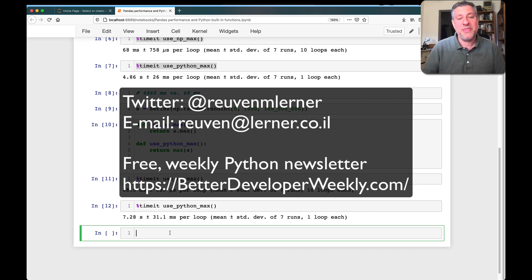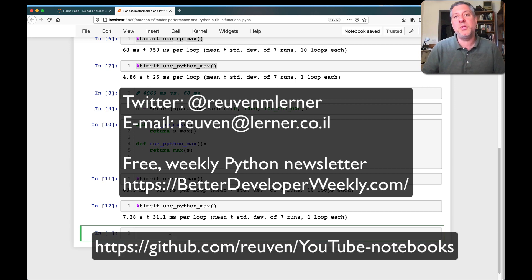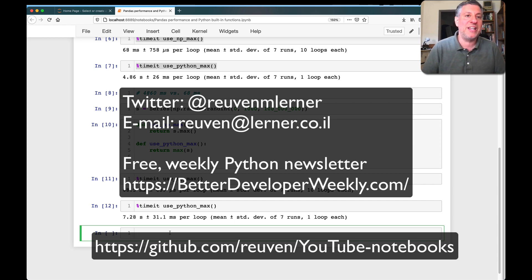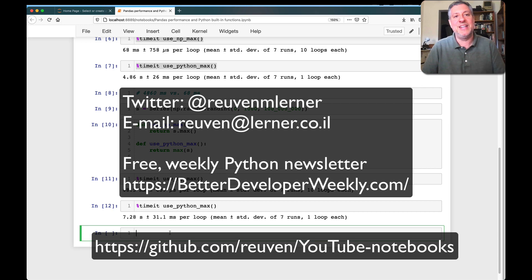I should add, thanks to a user comment, I am now uploading all of my Jupyter notebooks from these videos to my GitHub repo. So go there, check it out, enjoy, play with it on your own, and I'll see you in the next video.